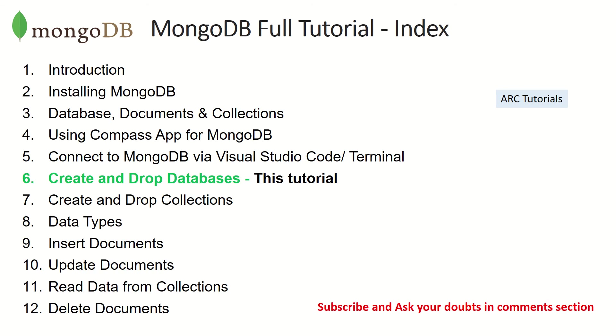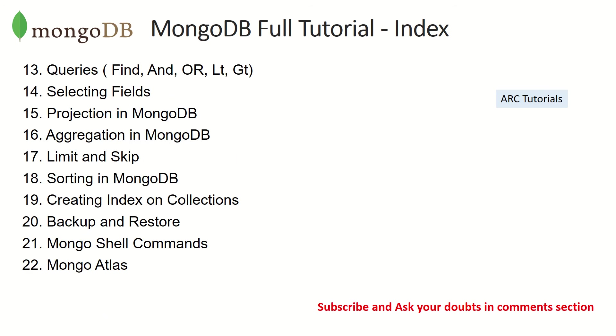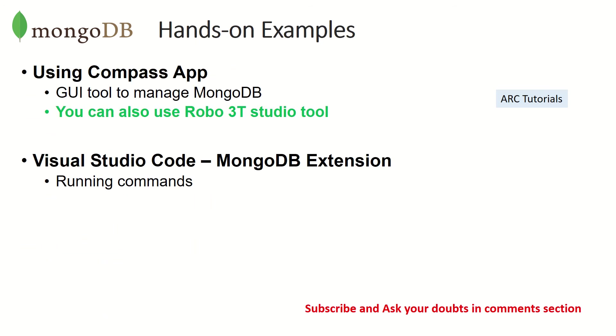So we are in the sixth episode. If you have missed out on the previous episodes of installation, connecting via MongoDB, Visual Studio Code or Terminal, make sure you go through it because this episode requires you to know that knowledge. So the hands-on example series are starting from this episode. We will be doing a lot of practical work.